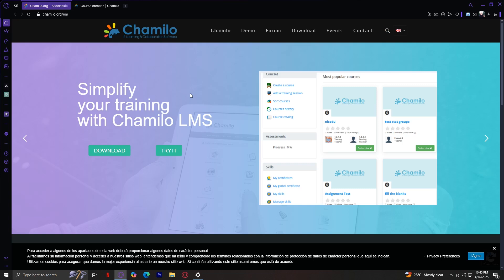So why is a platform like Chamilo needed? In today's world, online education is becoming more essential than ever. People are learning remotely, upskilling on the go, and seeking education from different parts of the globe. But not everyone can afford expensive tools or platforms. That's where Chamilo steps in. It makes learning accessible and gives people the power to teach without needing a big budget or a tech team. Plus, because it's open source, it grows and evolves with input from real users, making it more adaptable, more ethical, and more community-focused.